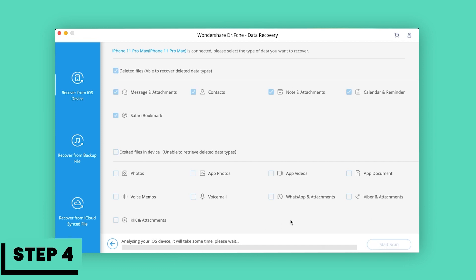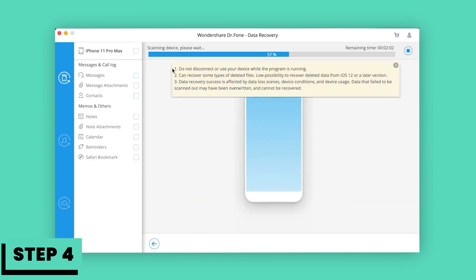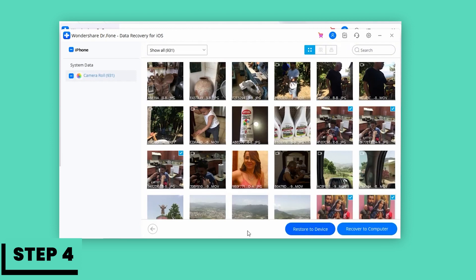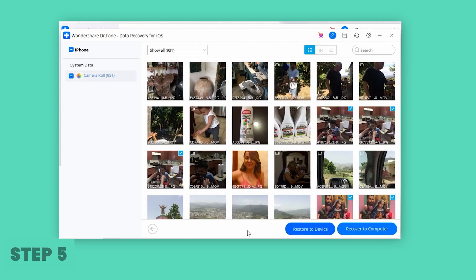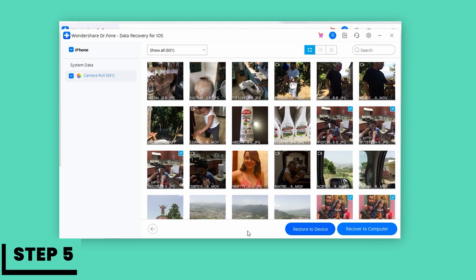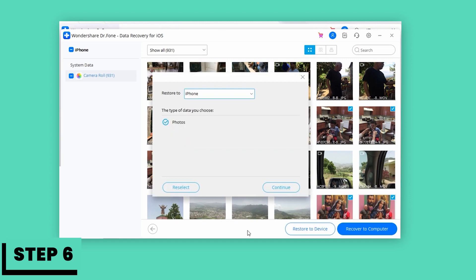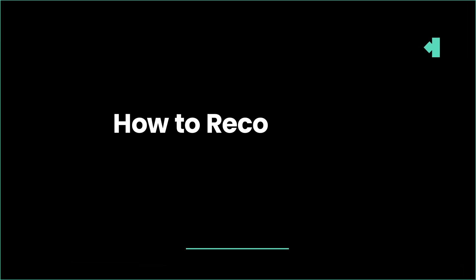Step 4: When the scan stops, you can preview and check all data available to recover from the scan result. Step 5: To recover photos, you can preview every item in the categories of Camera Roll, Photo Stream, and app photos. Step 6: Preview them one by one and tick the items you want. Then click on the Recover button to save them on your computer with one click.